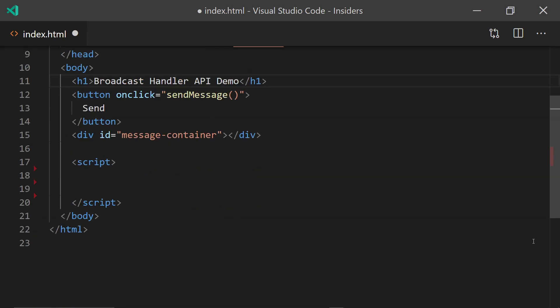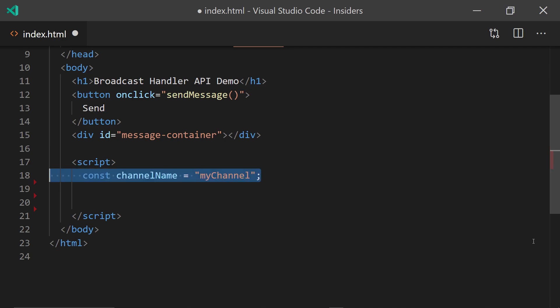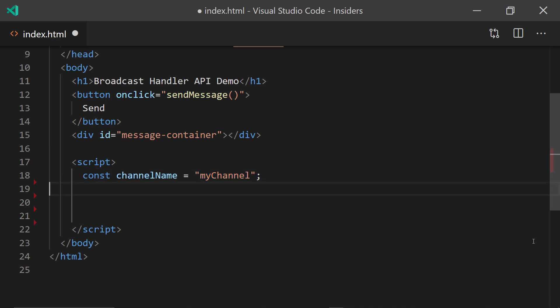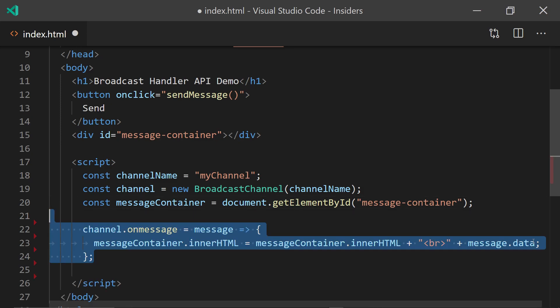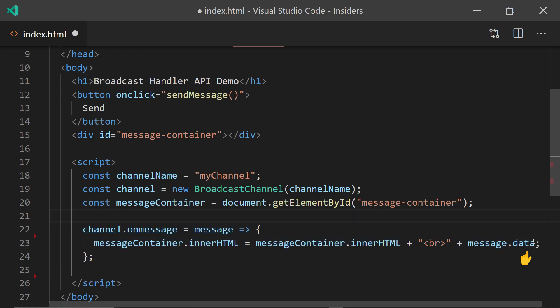Then we create a channel name that can be any string, which we then use to create a broadcast channel. We also create a reference to the message container element so we can access it later really easily. Then on each new message, we will take the message content and append it to the message container.